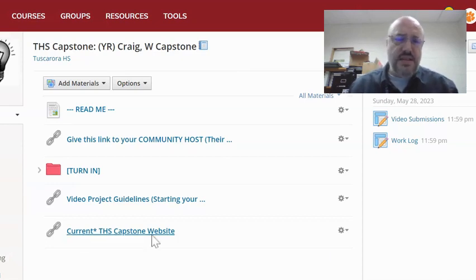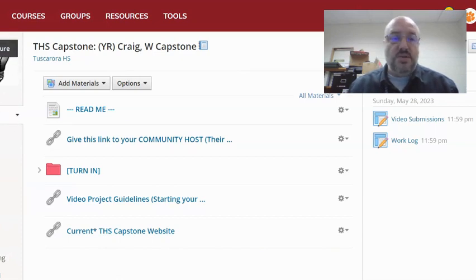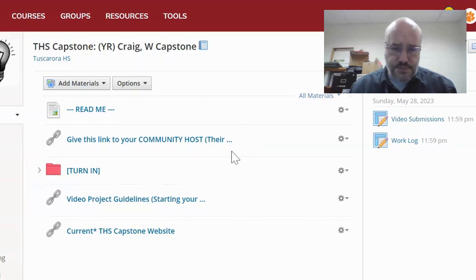At this point you have been added as an admin to the course in Schoology for the Capstone project. This is the main materials page.